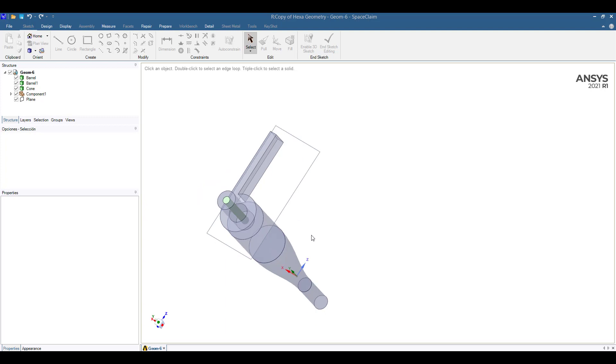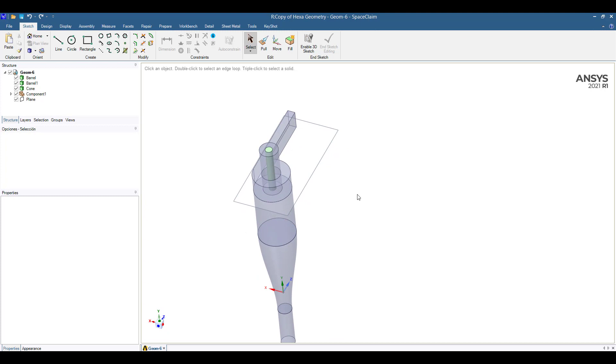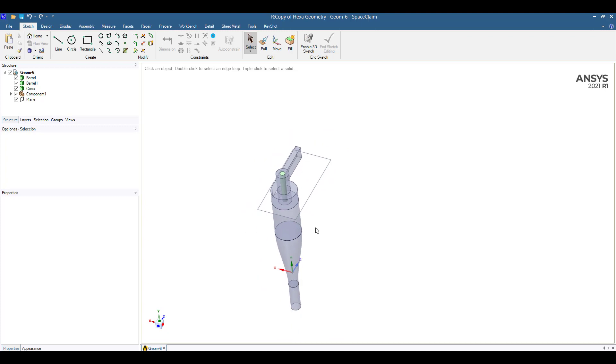Right now I am showing you the geometry of the cyclone. I am using SpaceClaim, which is a CAD tool from ANSYS.